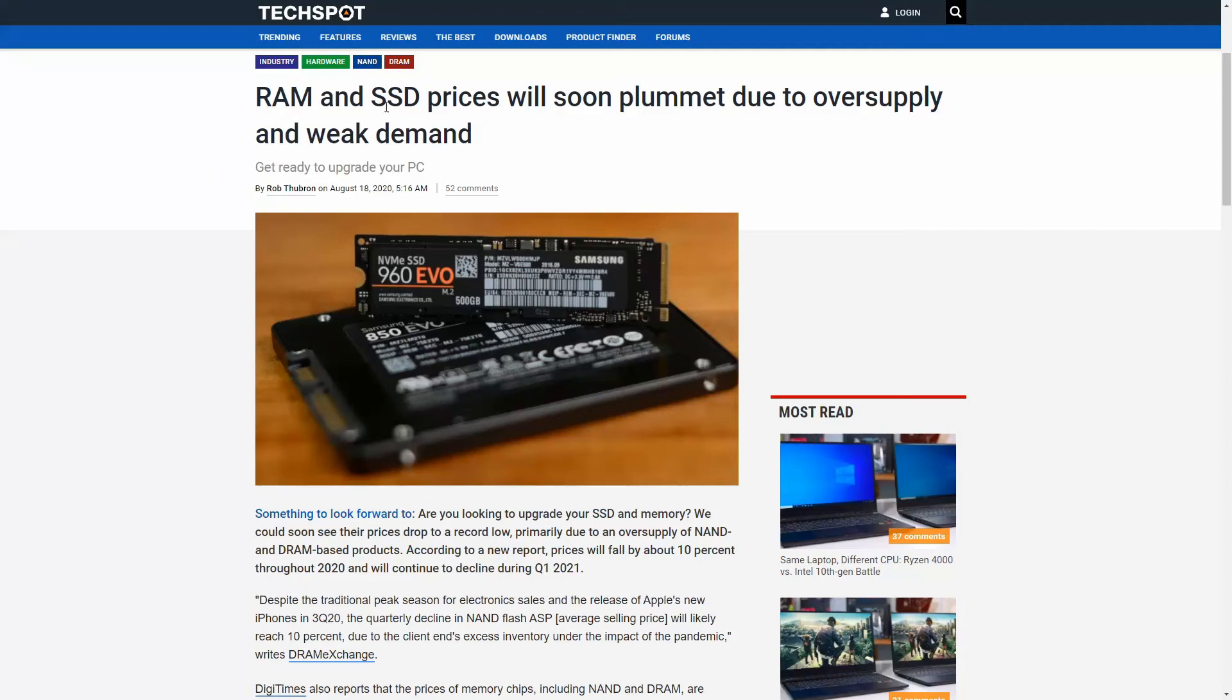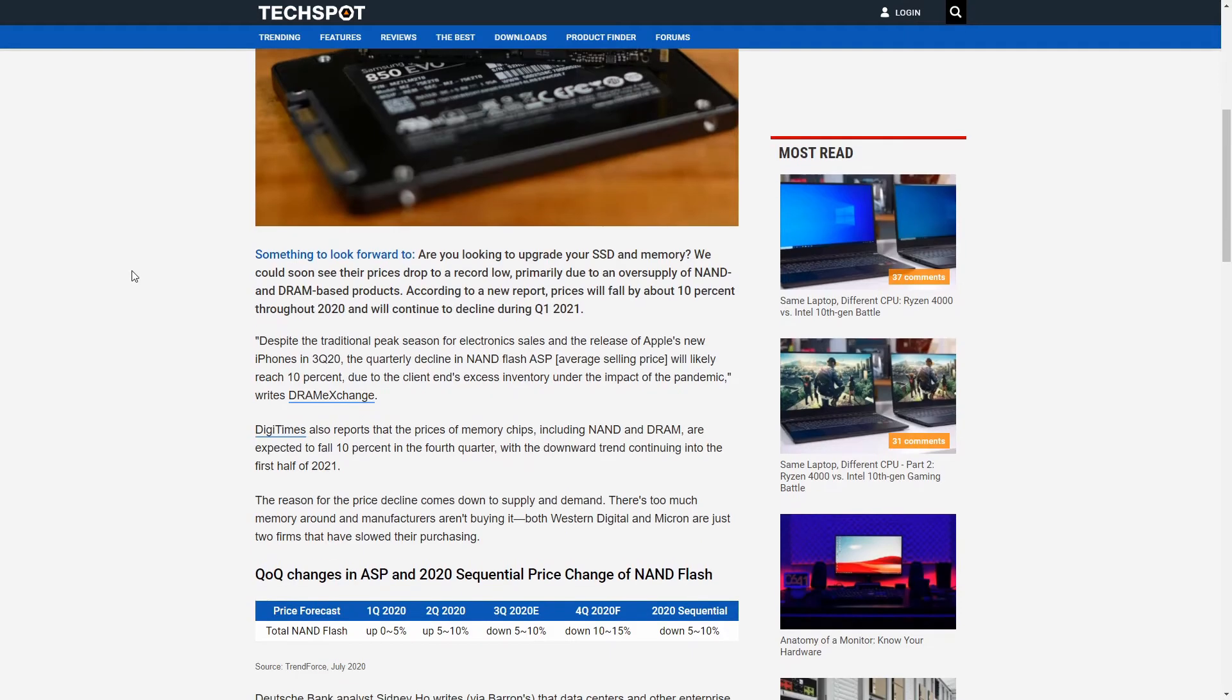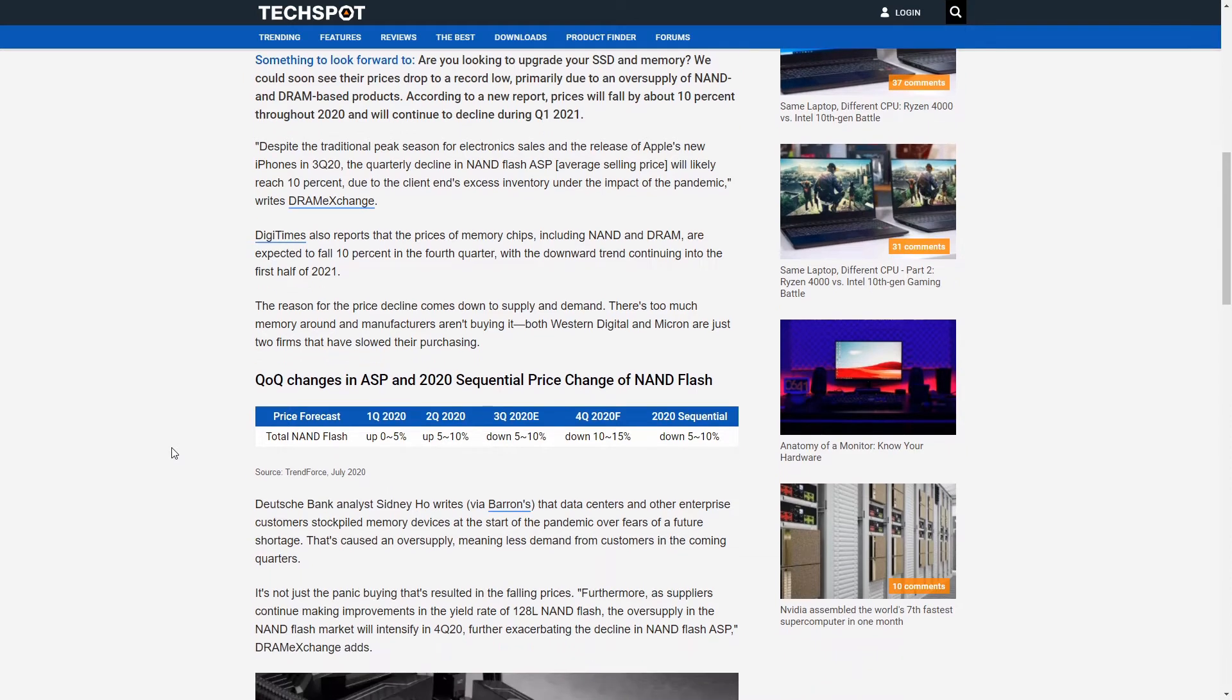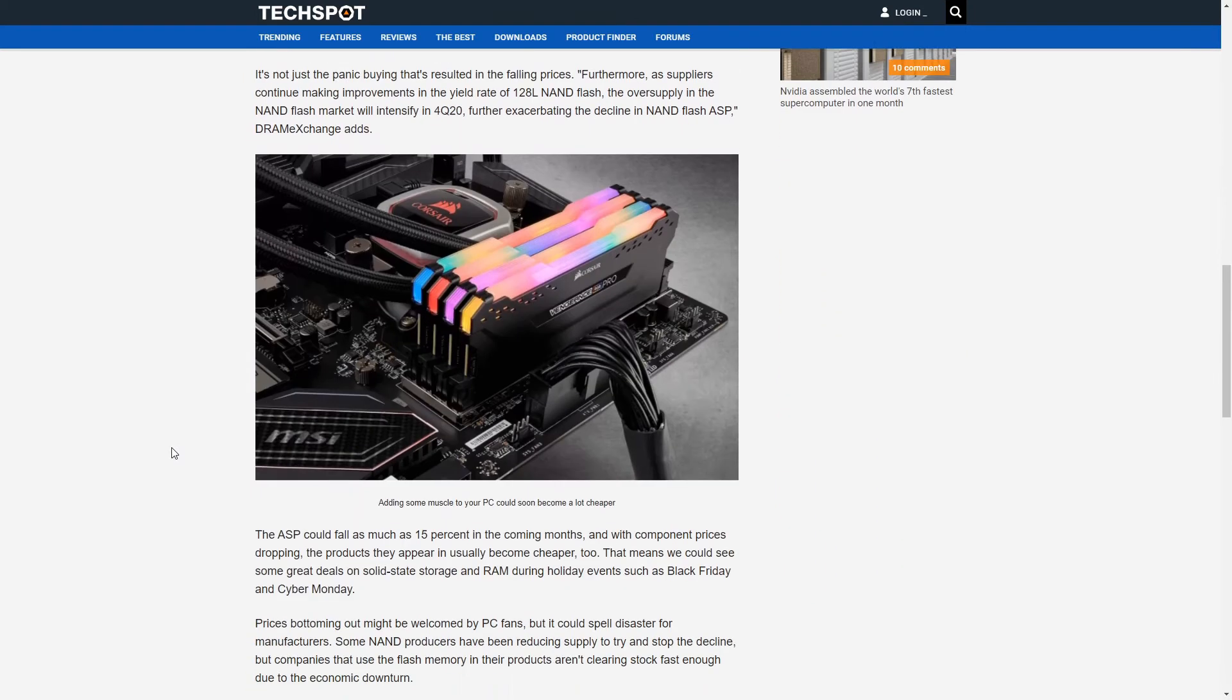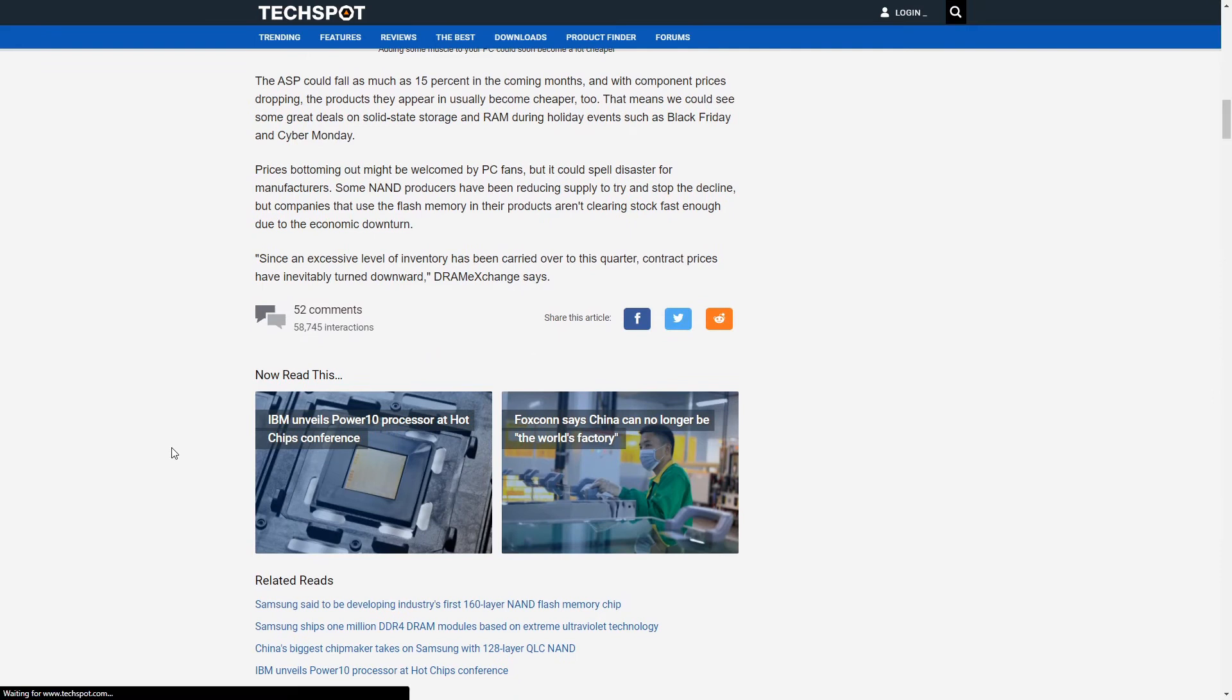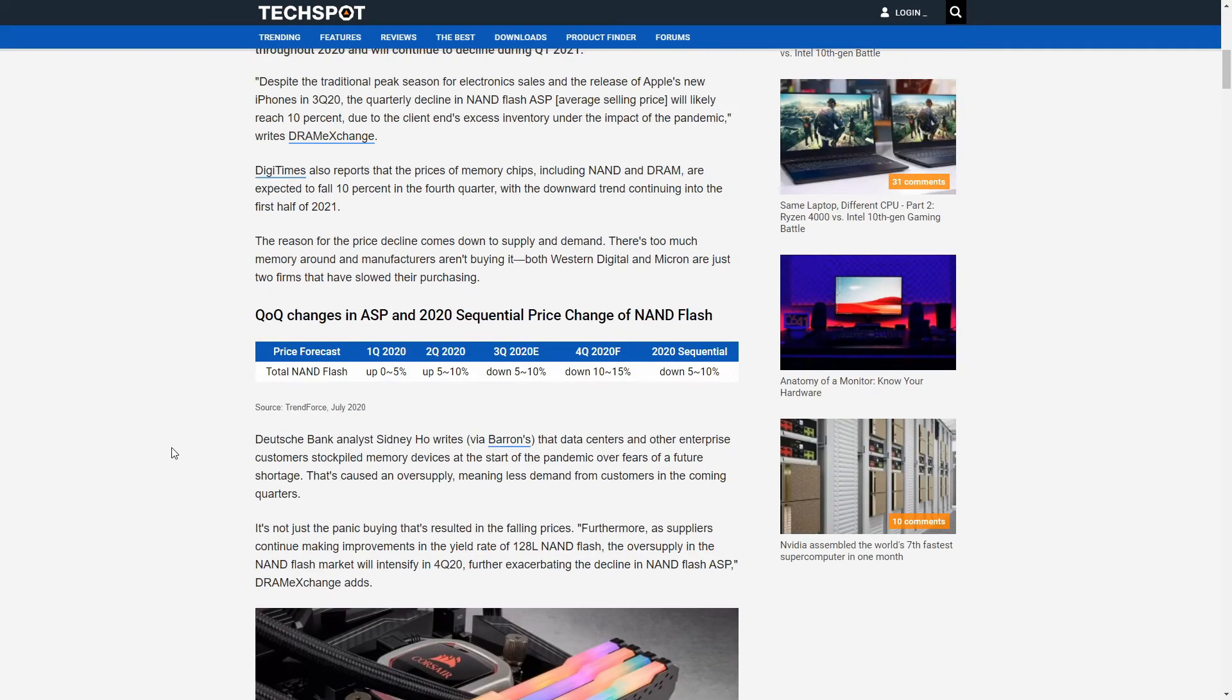I saw this article that RAM and SSD prices will soon be going down, and it looked like they could be falling up to 10% in the fourth quarter, making it a really good time to buy new NVMe drives or RAM for your computer. So that's really good news.